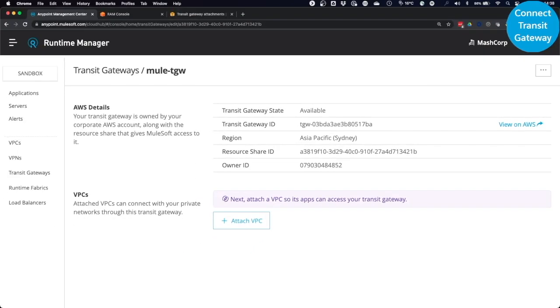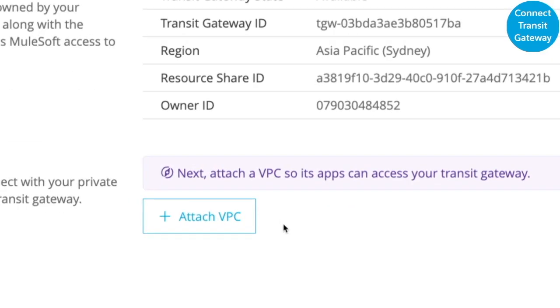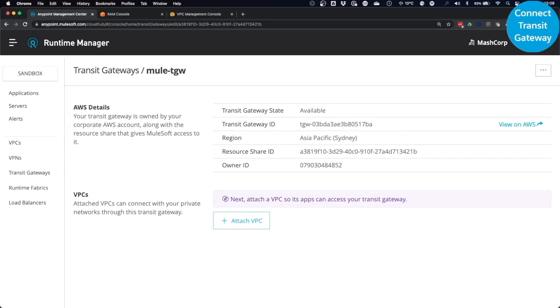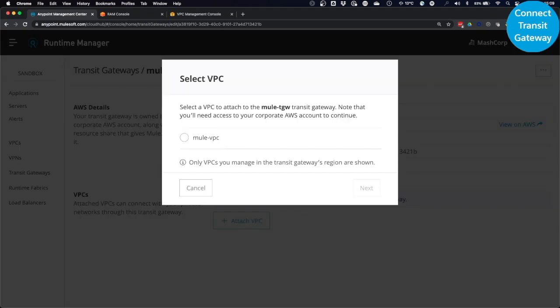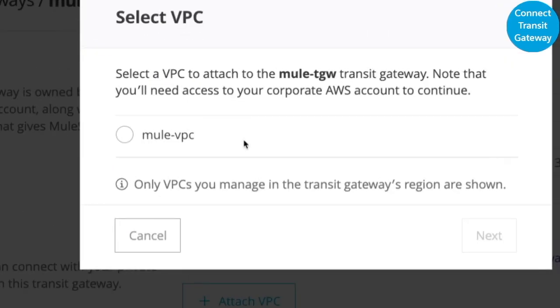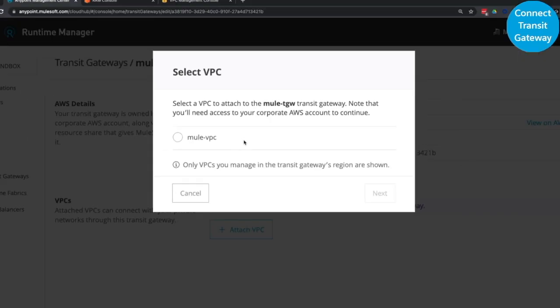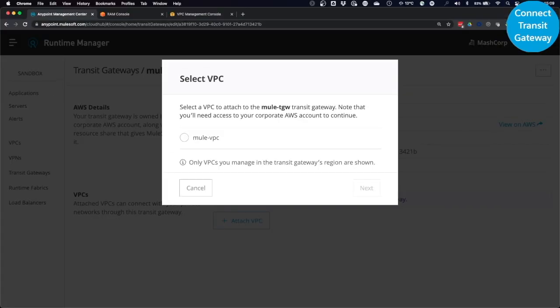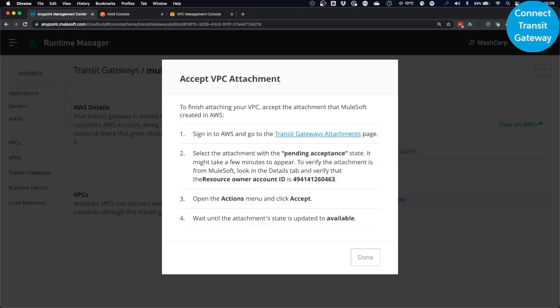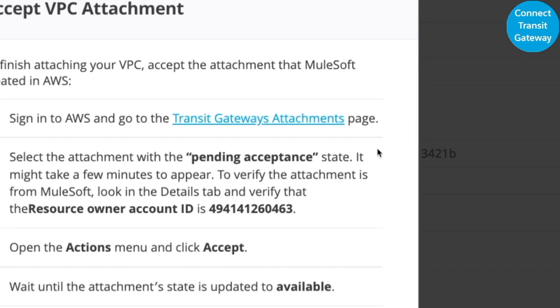Next, we have to attach the VPC we created earlier, so its apps can access the Transit Gateway. You do that by clicking on Attach VPC. And you select the VPC to attach to the AWS Transit Gateway. Again, to continue, we need access to the corporate AWS account. Click on Next. And now, the process will create a new Transit Gateway attachment in AWS that we will have to accept first before the two are connected.